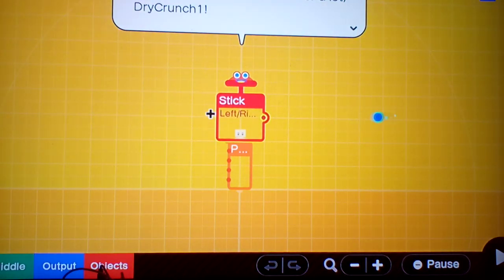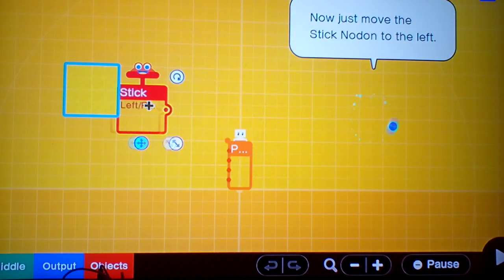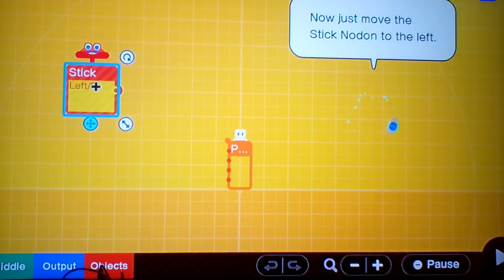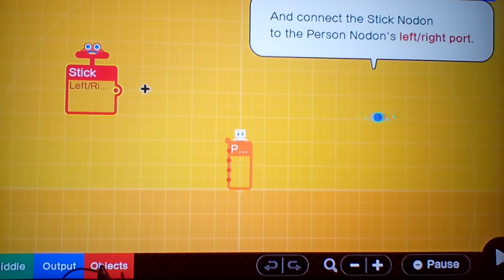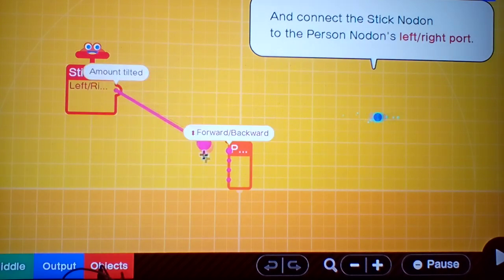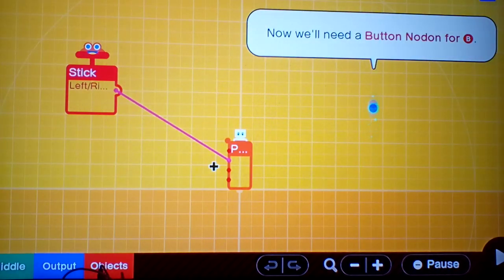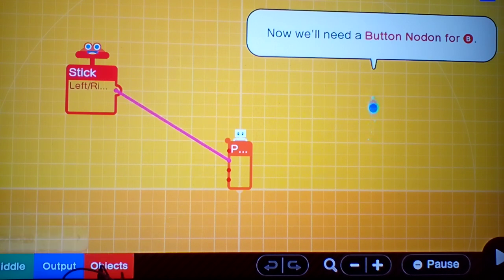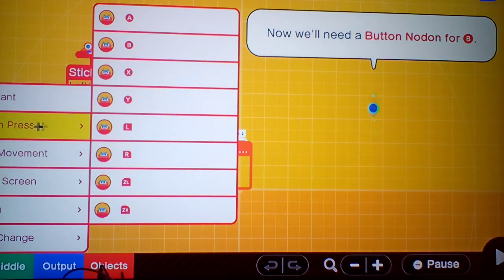Boing! We're seeing each other a lot, Drek Crunch. Now just move the Stick Nodon to the left and right port. Now we need to call Button Nodon.